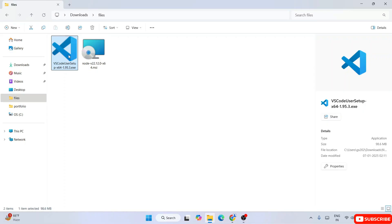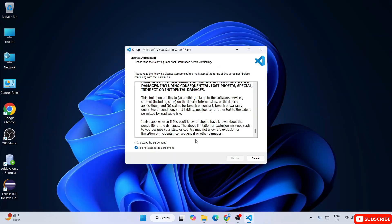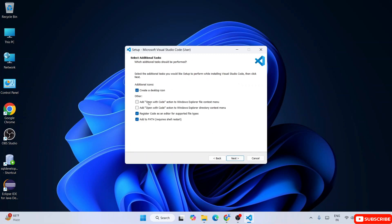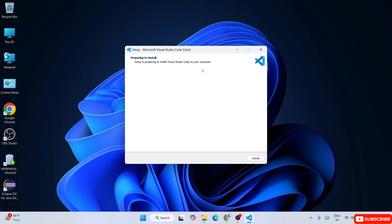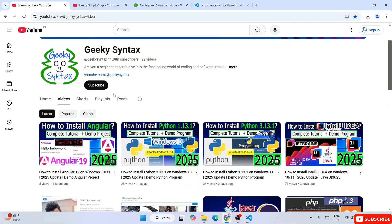Now that Node.js is installed, let's install Visual Studio Code. Double-click the VS Code installer, accept the license agreement, click Next. Confirm the install location, click Next, let it create a Visual Studio Code folder, click Next. Make sure to check all the additional options, then click Next and click Install. Installation will begin and should take a couple of minutes.